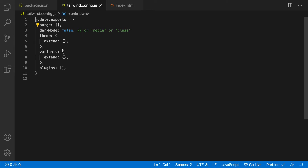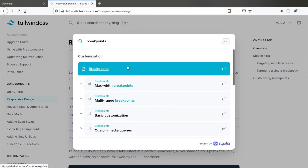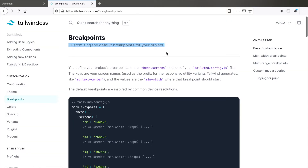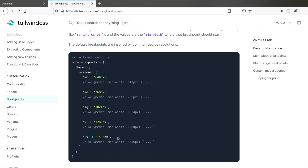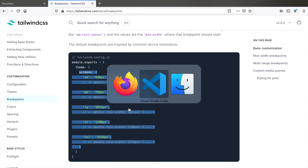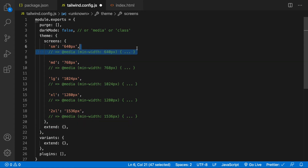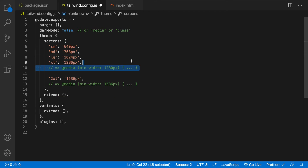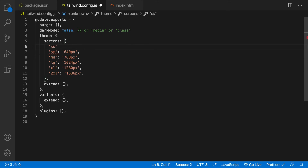This is the file we need to edit. Let's go to the documentation and search for breakpoints — here we are at customizing the default breakpoints for your project. Since we wish to override the default breakpoints, we need to copy the entire screens section and paste it into the theme section. Don't forget to put a comma at the end. You could remove the comments. So we have our SM, MD, LG, XL, and 2XL breakpoints here. To add the extra breakpoint we need to put it at the very beginning, because Tailwind follows a mobile-first approach. So: xs: 480px, followed by a comma.